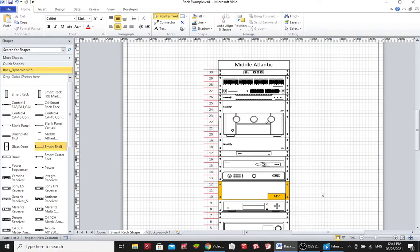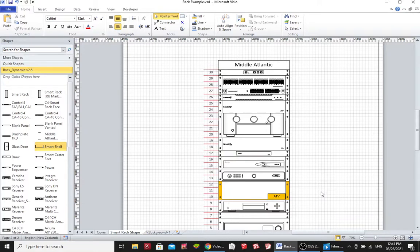So if you like these Vizio stencils, you can purchase them from Blackwire Designs. And yeah, enjoy. Thank you.